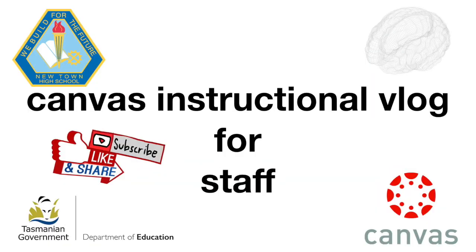If you found this video useful please subscribe, like, and share the Newtown High School YouTube channel.